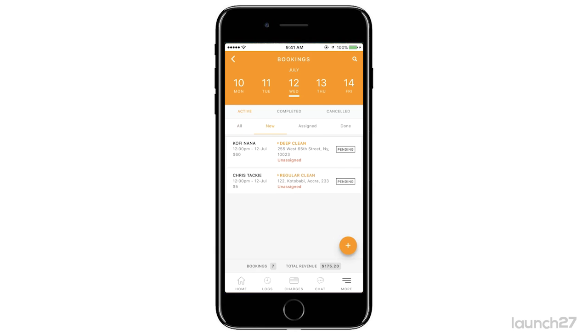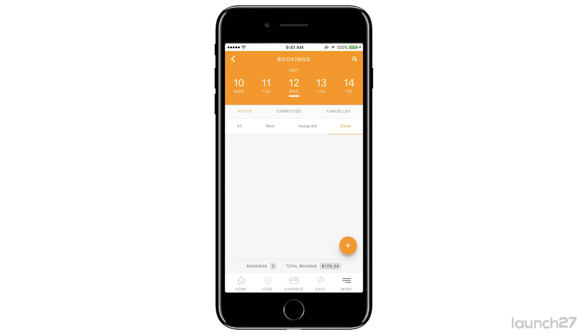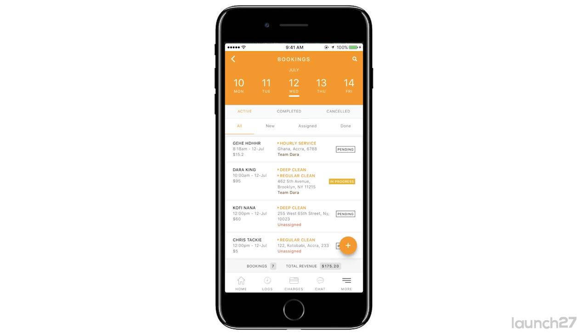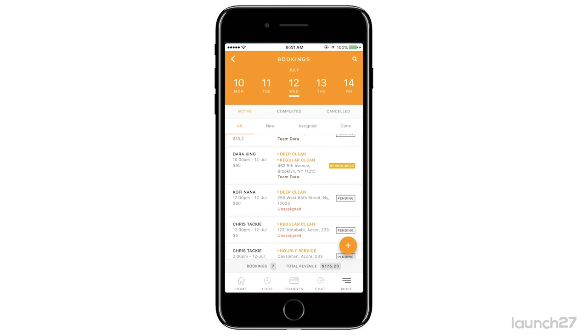You can also filter on your screen by New — which shows all unassigned jobs — by Assigned, and by Completed jobs. At the bottom you can see your total revenue for the day and how many bookings you have.